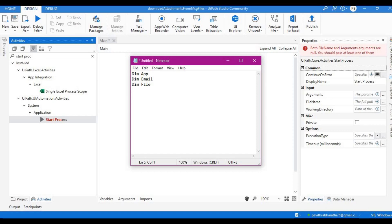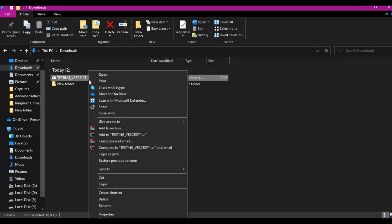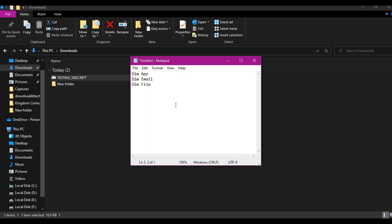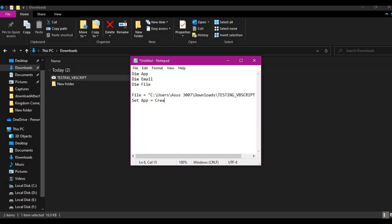Let's copy the MSG file path and go back to set the value. Now set the application using CreateObject with 'Outlook.Application'. Then set email equal to application.GetItemFromTemplate with the MSG file path.